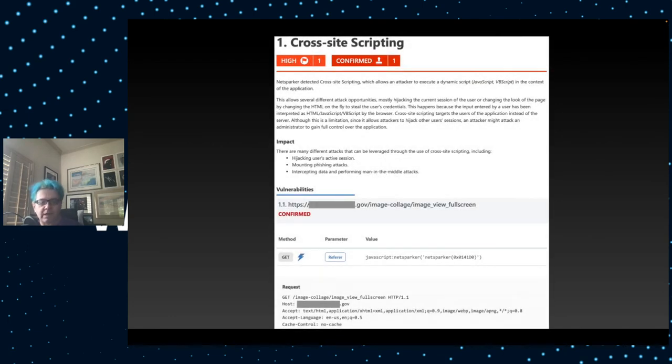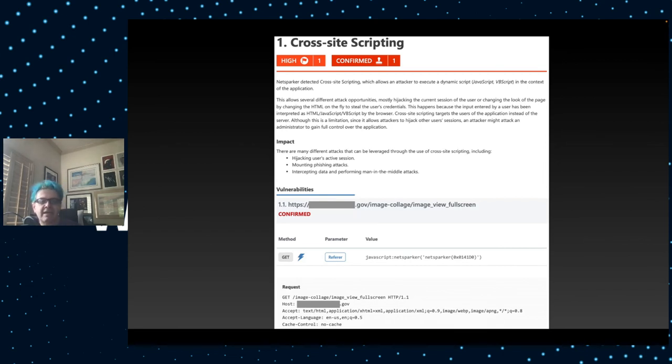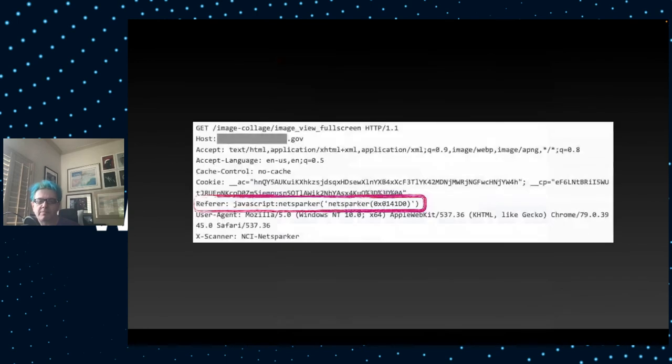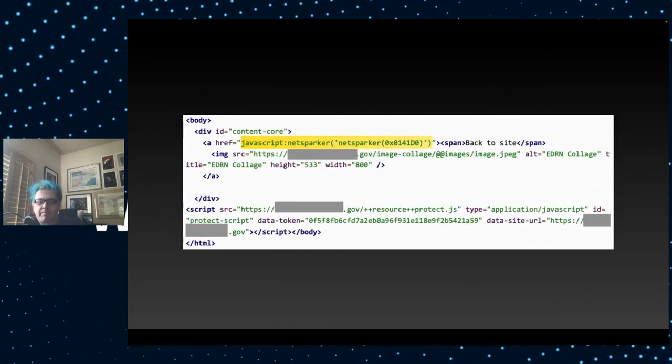Let's dive into one of these dynamic vulnerabilities. This is a cross-site scripting problem that was detected by NetSparker on a Plone 523 site. It says we detected cross-site scripting in image view full screen. And it shows you the request and the response. We've set the referrer field to JavaScript, NetSparker, et cetera. And here's the nice thing about NetSparker. It actually highlights in yellow. This tells in the report, this should not be here. This is bad.